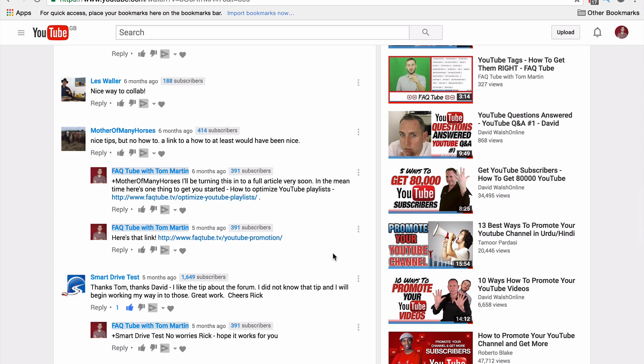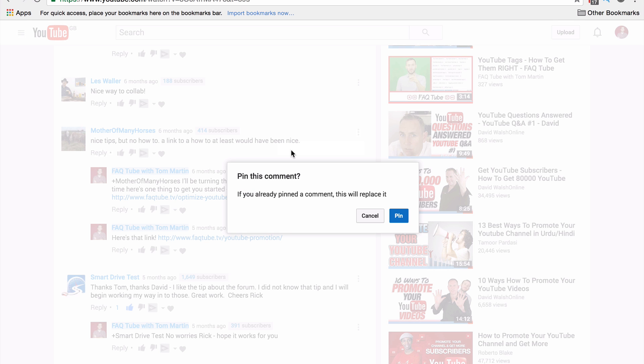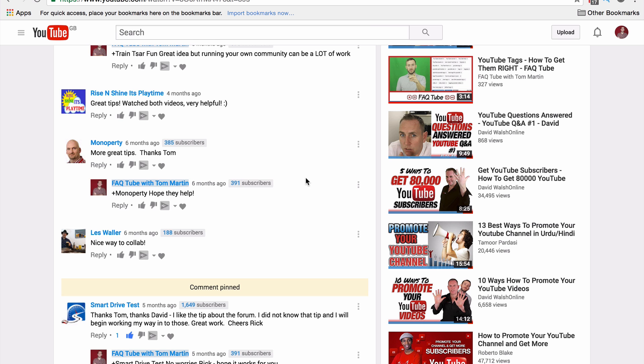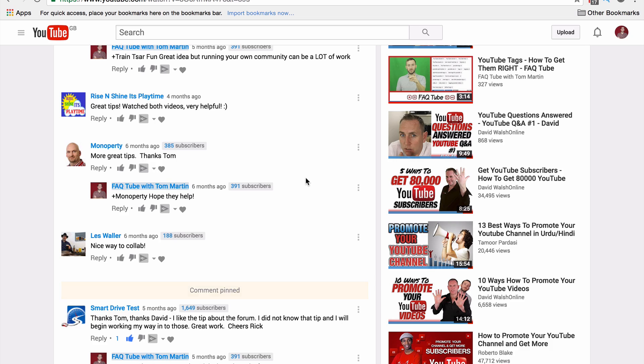Previously they may not have seen this, so what you need to do is click on the more options icon to the right of the comment. Hit pin. This explains that if you've already got a pinned comment, this is going to replace it. Either hit cancel or hit pin if you want to go ahead.